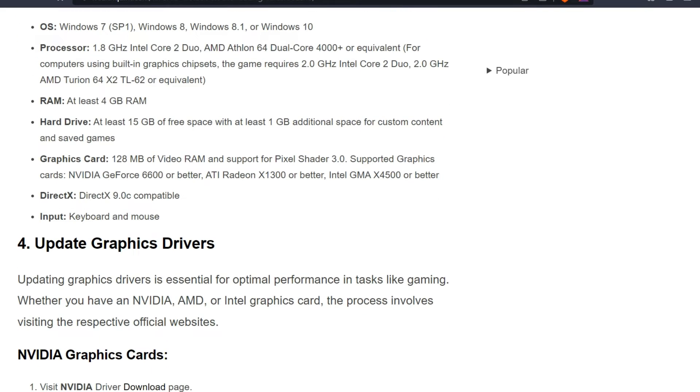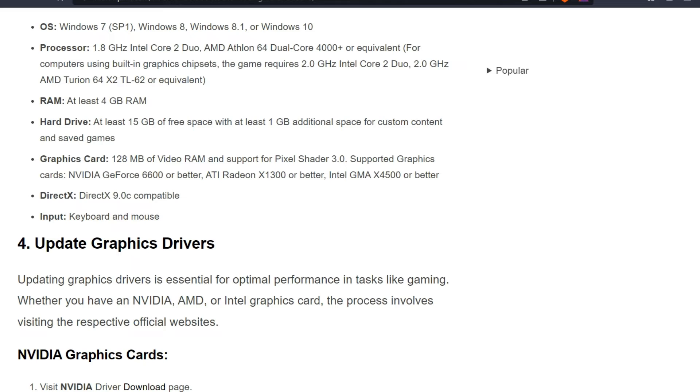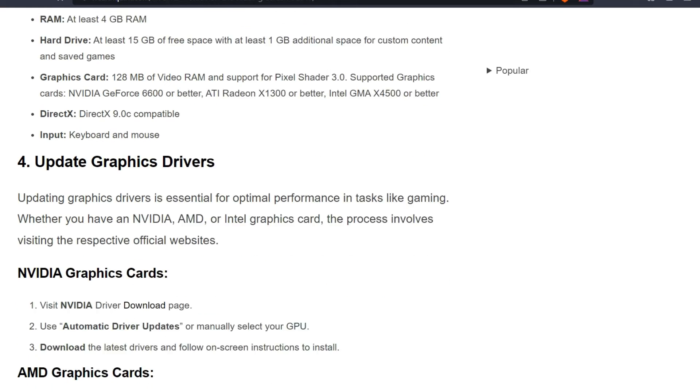Graphics card: 128MB video RAM and support for Pixel Shader 3.0. Supported graphics cards: NVIDIA GeForce 6600 or better, ATI Radeon X1300 or better, and Intel GMA X4500 or better. DirectX: DirectX 9.0c compatibility. Input: Keyboard and Mouse.